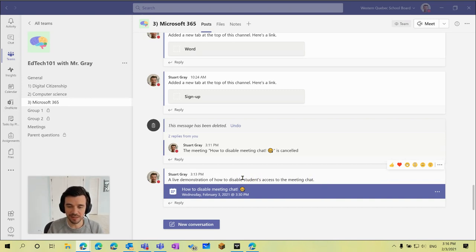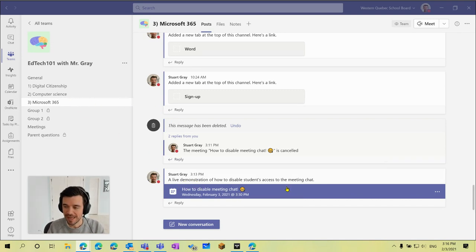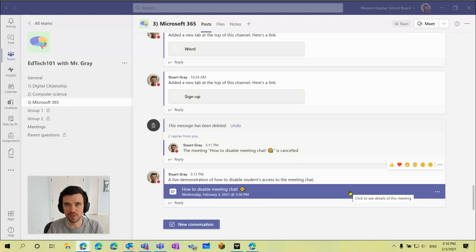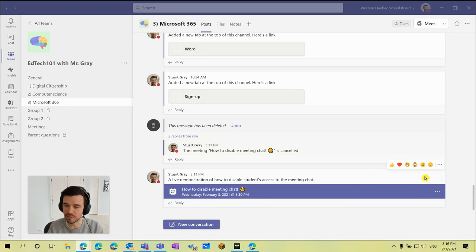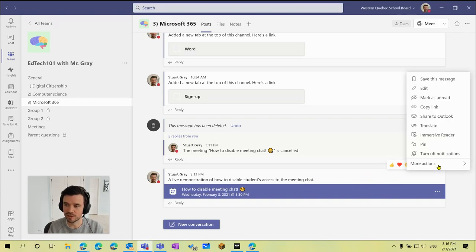Whenever we schedule a meeting in our channel it actually adds a post right into our channel, and so all I need to do to disable meeting chat for students is hover over the post that was automatically created, click on the three dots beside our message where it says more options, and then click edit.